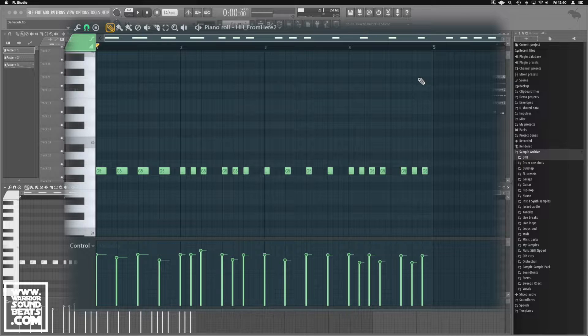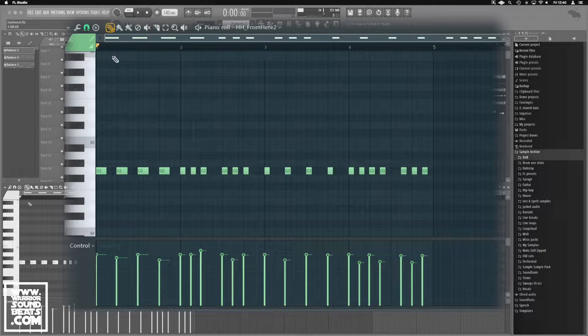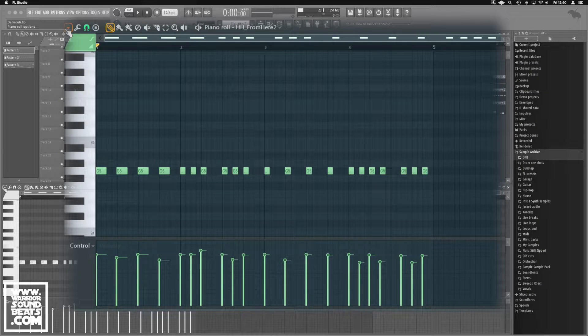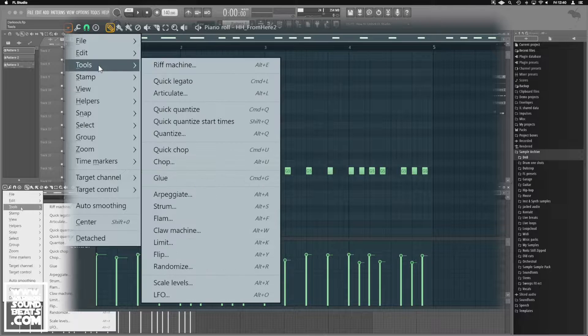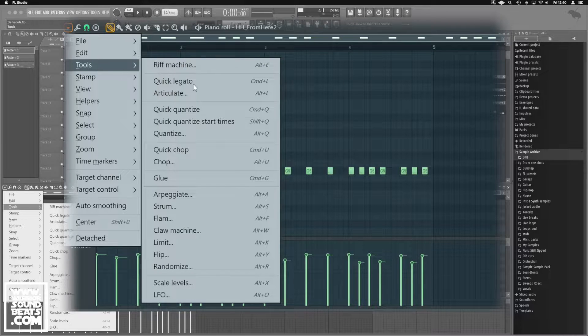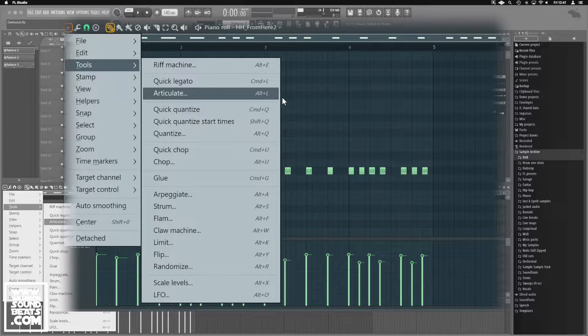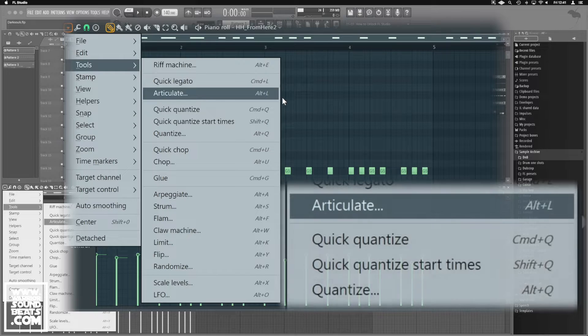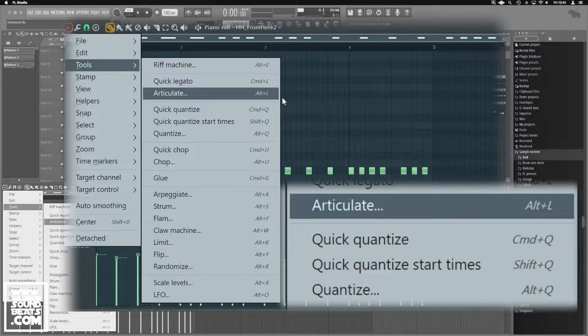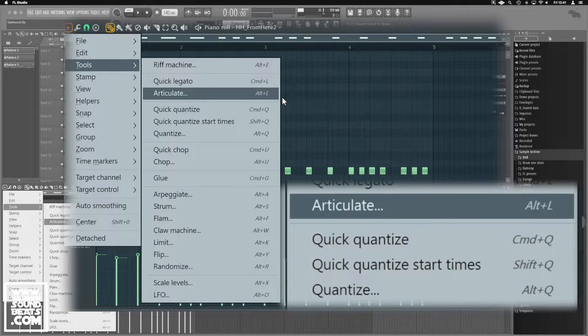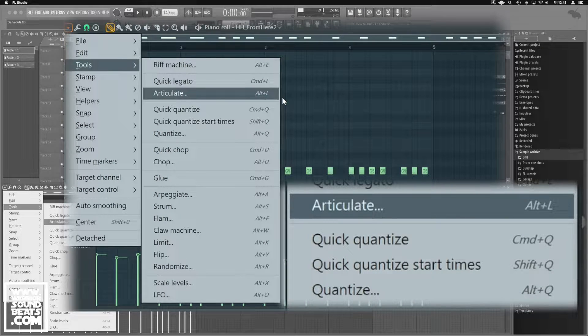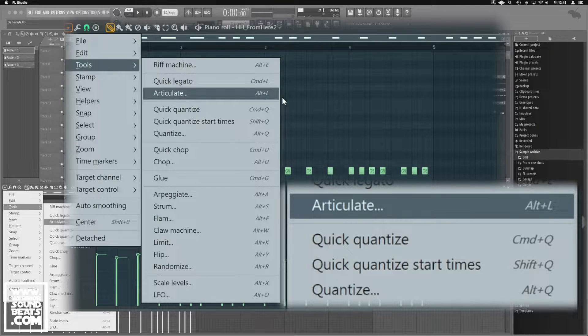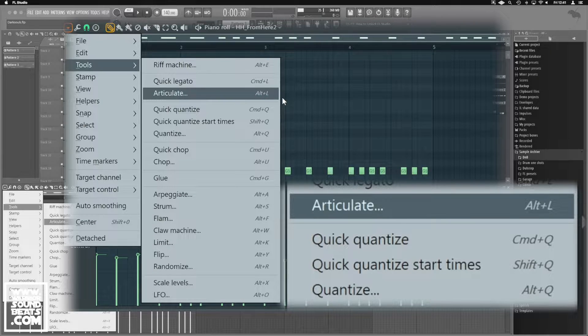So in the piano roll top left hand, we've got this little drop down arrow and we've got Tools. Now Tools gives us three different options for Quantize. So the first one's Quick Quantize. It takes your last settings and applies that Quantize. So if you've already set it once, you can just really quickly apply it to any of the others with Command and Q there.